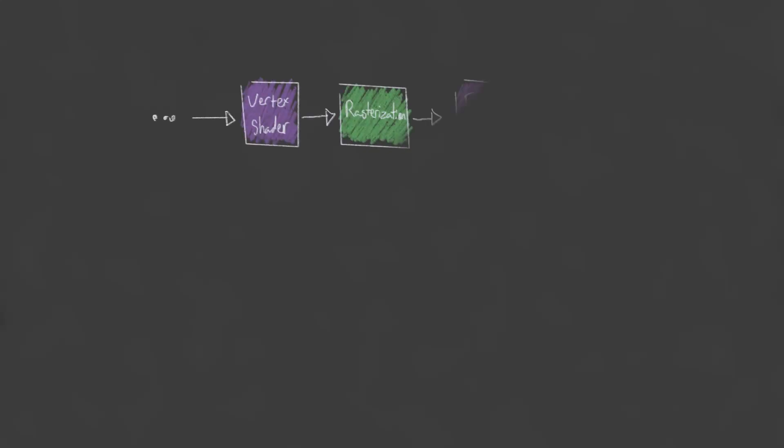In the previous video, I showed how we can pass data into a vertex shader with the use of a vertex buffer, and by declaring variables in our shader with the in-storage qualifier.